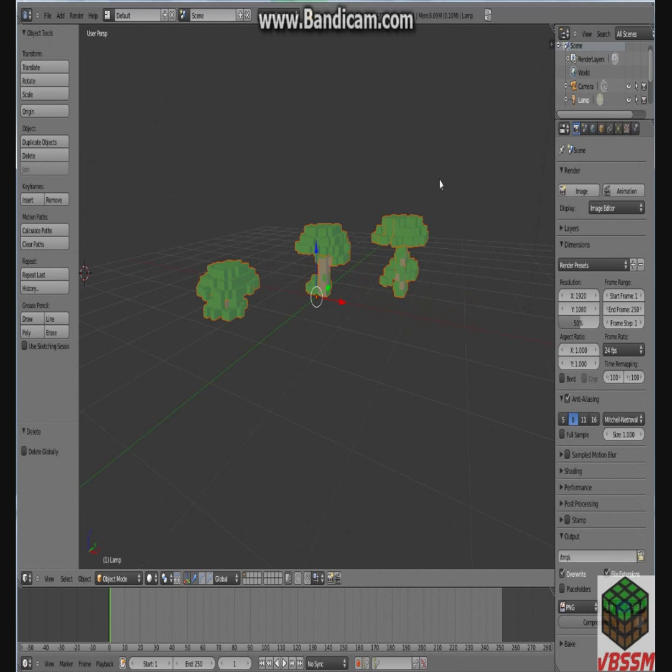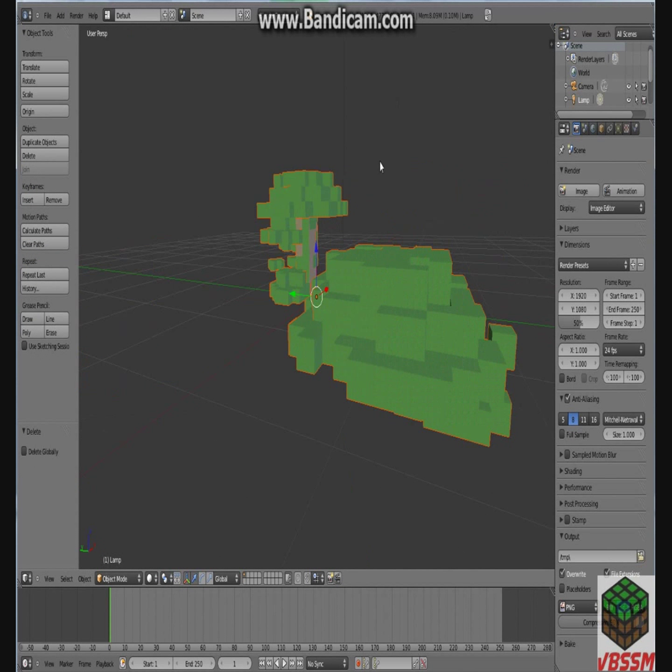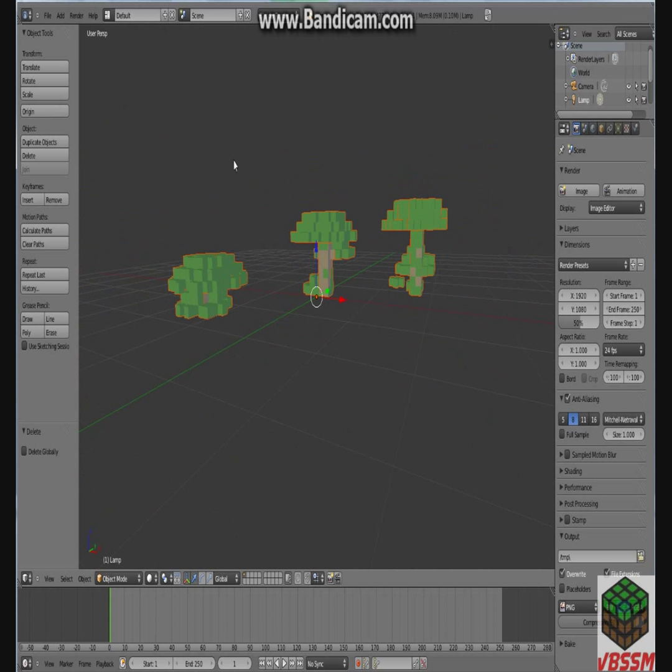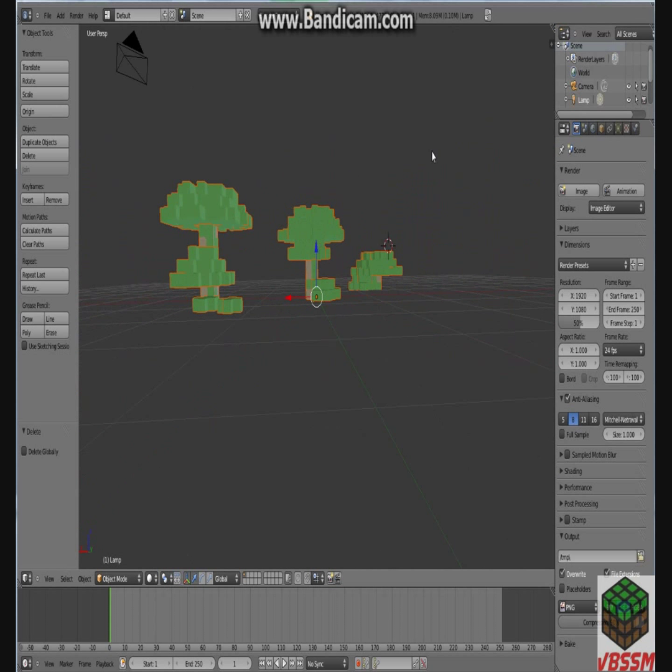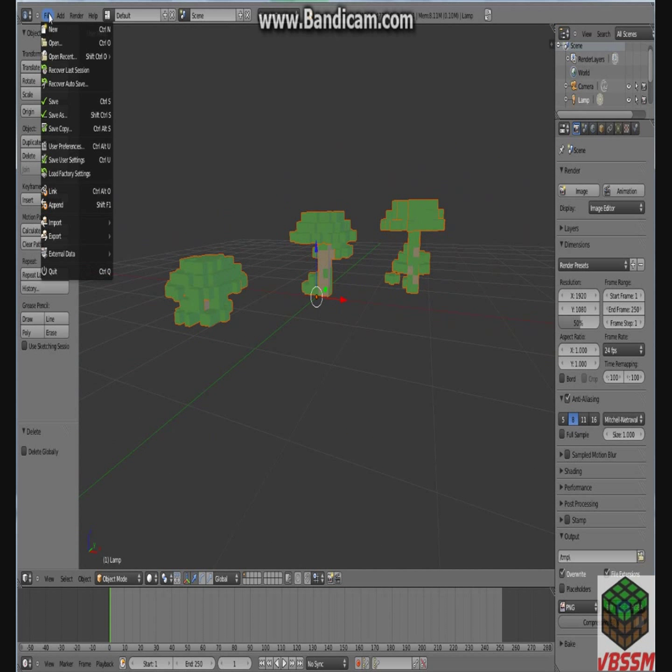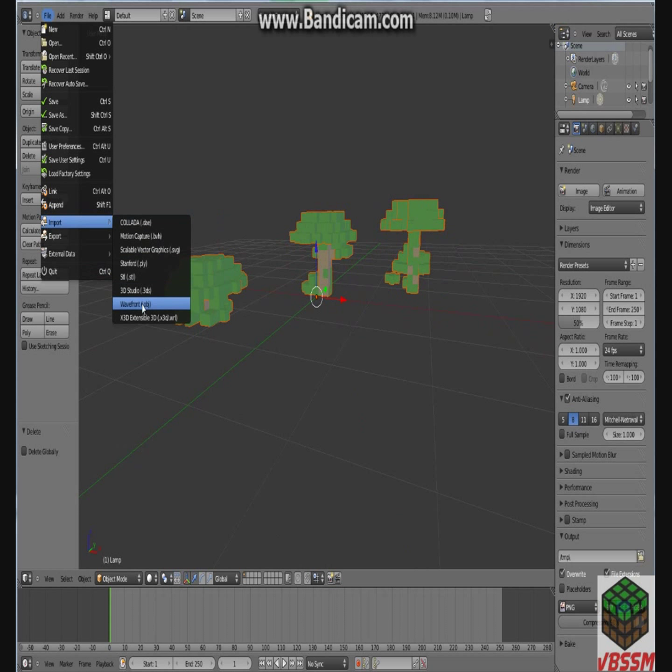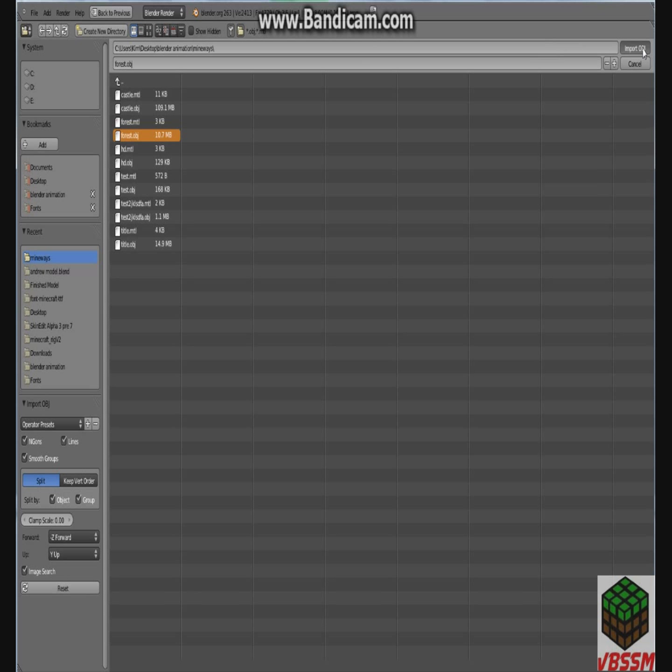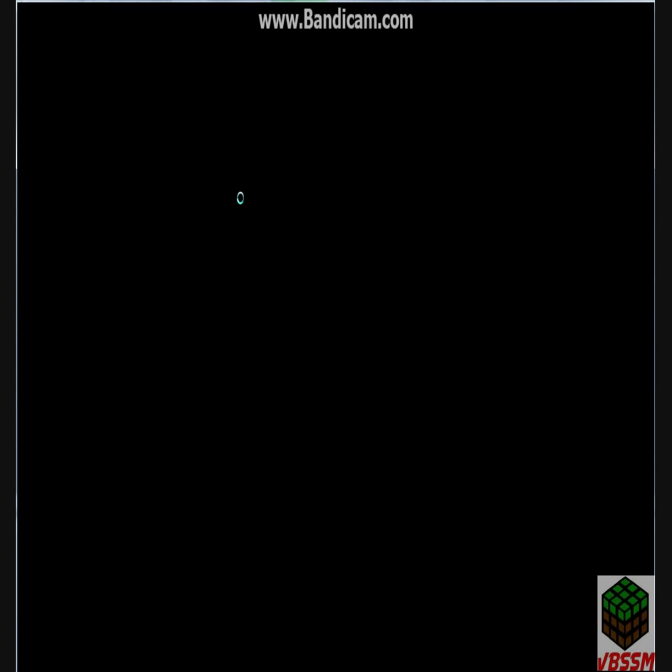It was test .obj. You click Import obj. And, wow. What the heck? Is that seriously the only thing? Alright, I'm going to choose a different one. I'll do forest.